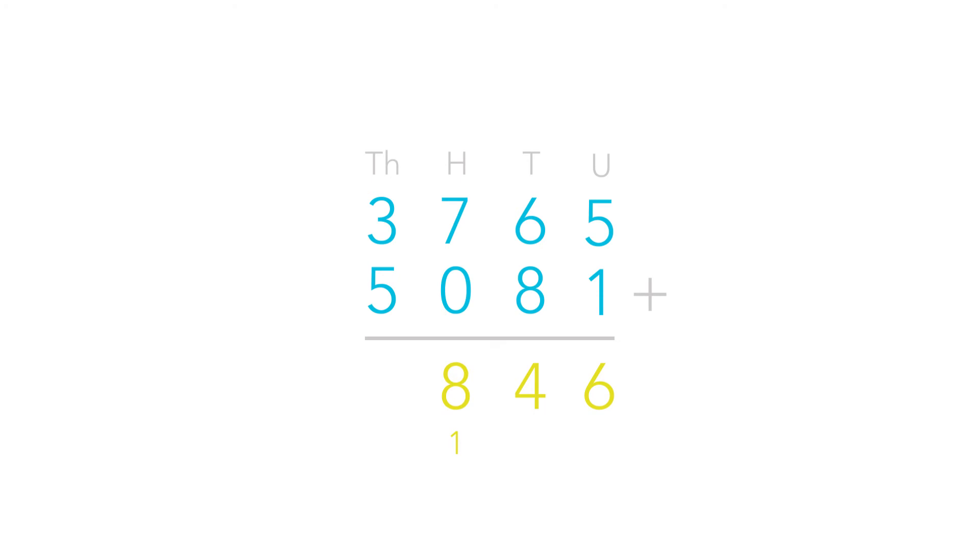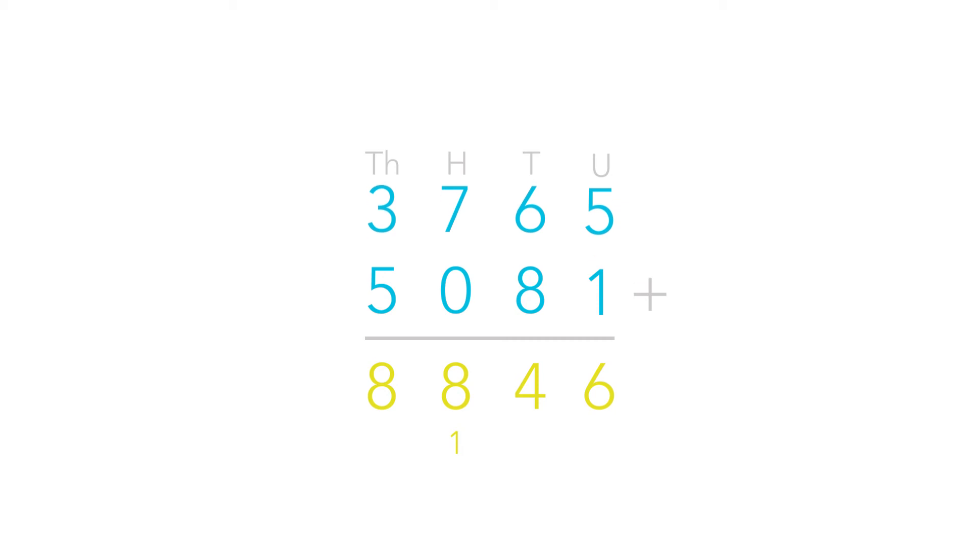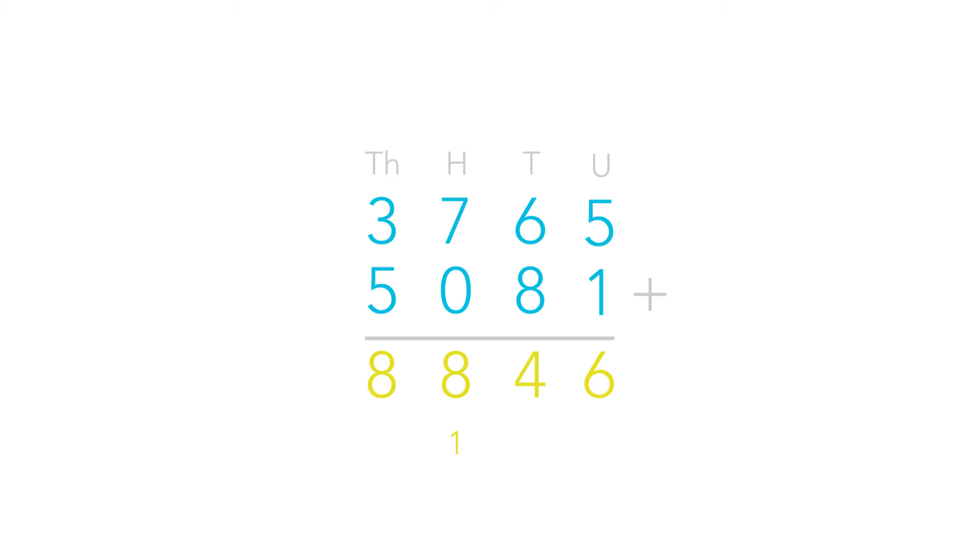Finally, we need to add up the thousands column in the same way. So we add 3 plus 5 which equals 8. Now we can see our final number and we know that 3765 add 5081 equals 8,846.